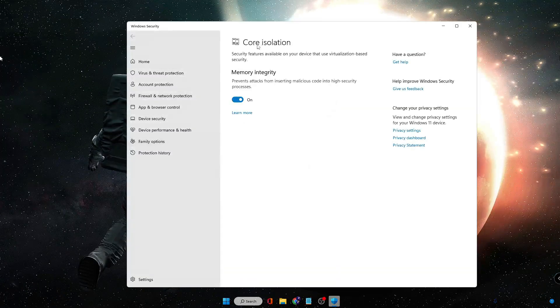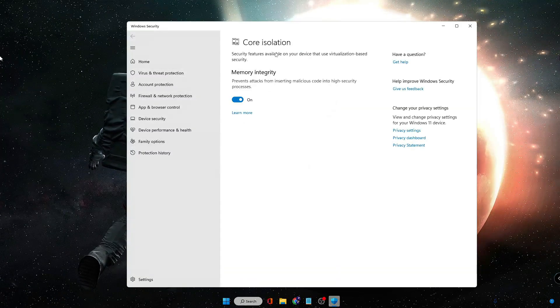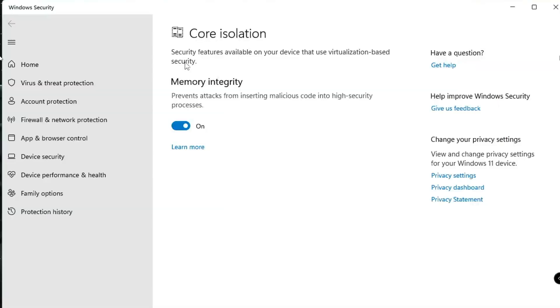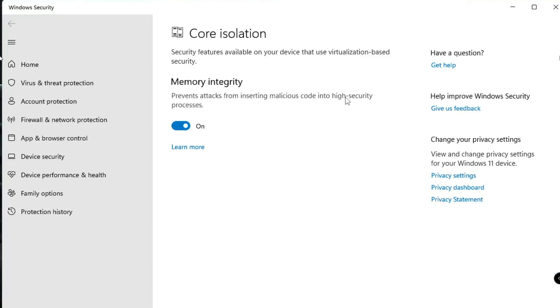If we talk about it, it's a security feature available on your device that uses virtualization-based security to prevent attacks from inserting malicious code into high security processes.